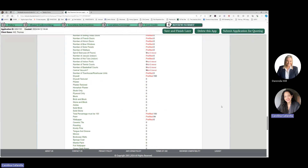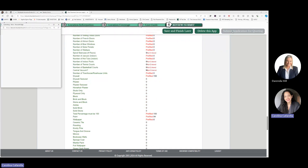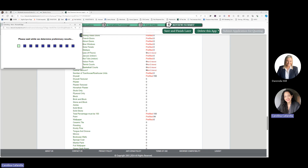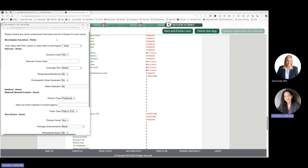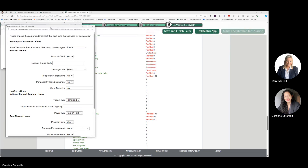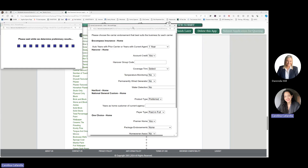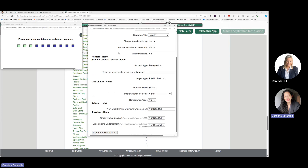Once you have reviewed all pertinent information, you can submit your application for quoting. You will see a window pop up that says, please wait while we determine preliminary results. You will also have the opportunity to review additional endorsements available by carrier. Once you're ready, you will select Continue Submission.